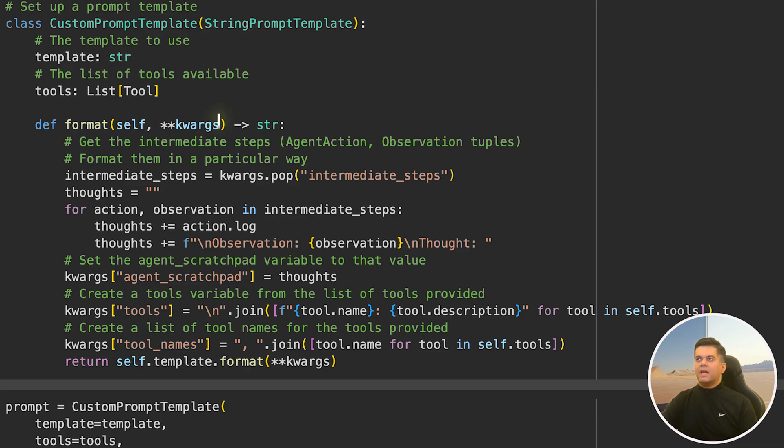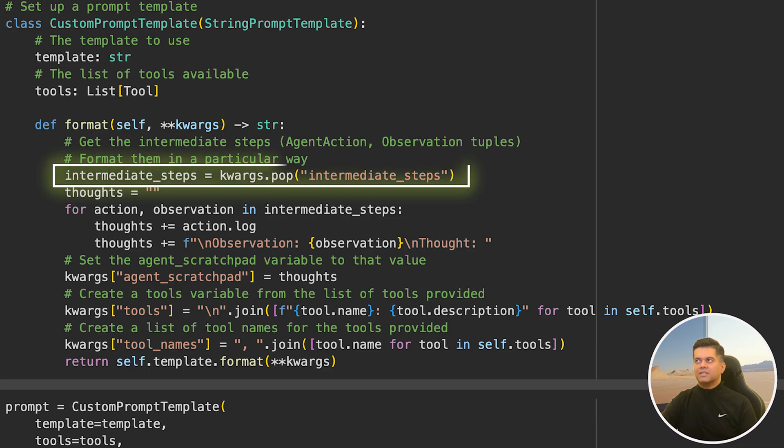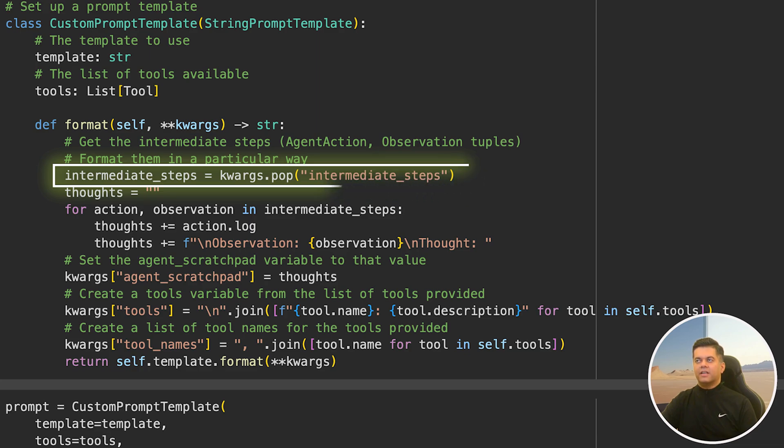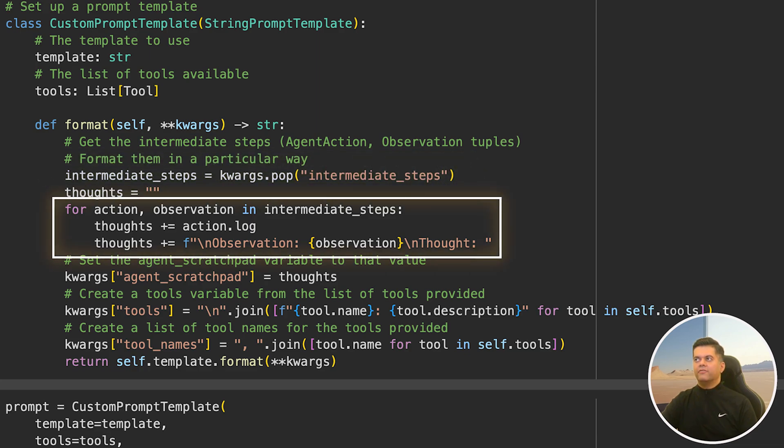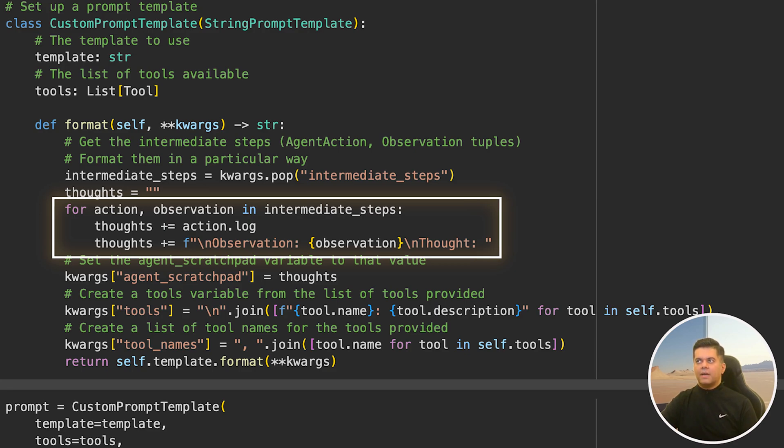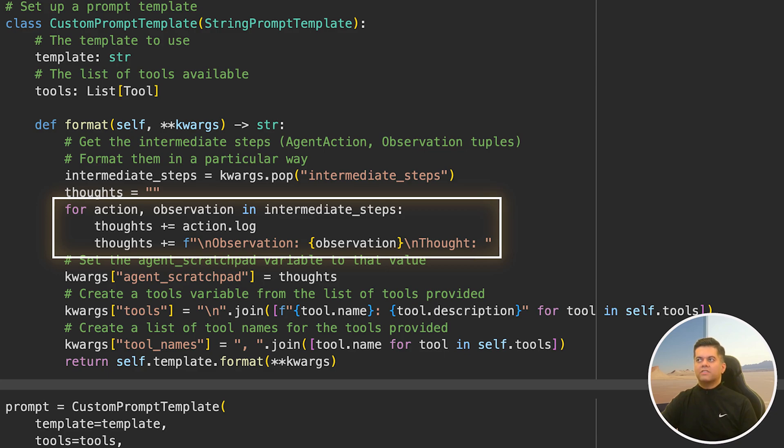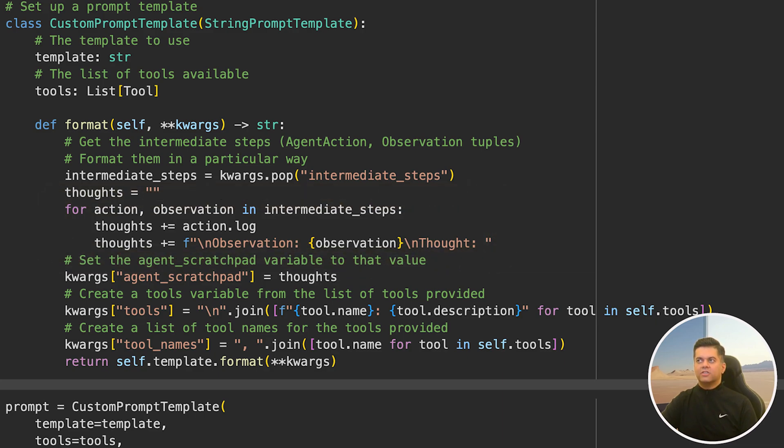From the arguments received, we extract intermediate steps. These steps are tuples of agent action and observation. We iterate over intermediate steps using a for loop. We get each action and observation, and we append each action's log and its corresponding observation to the thought string. Basically, each iteration of the intermediate steps adds a new thought placeholder. Each thought has the log of the action that the agent takes and its observations. If we have these nicely formatted thoughts, which are an amalgamation of action logs and observations, we are going to accumulate these thoughts and keep track of the agent's reasoning in the agent's scratchpad.